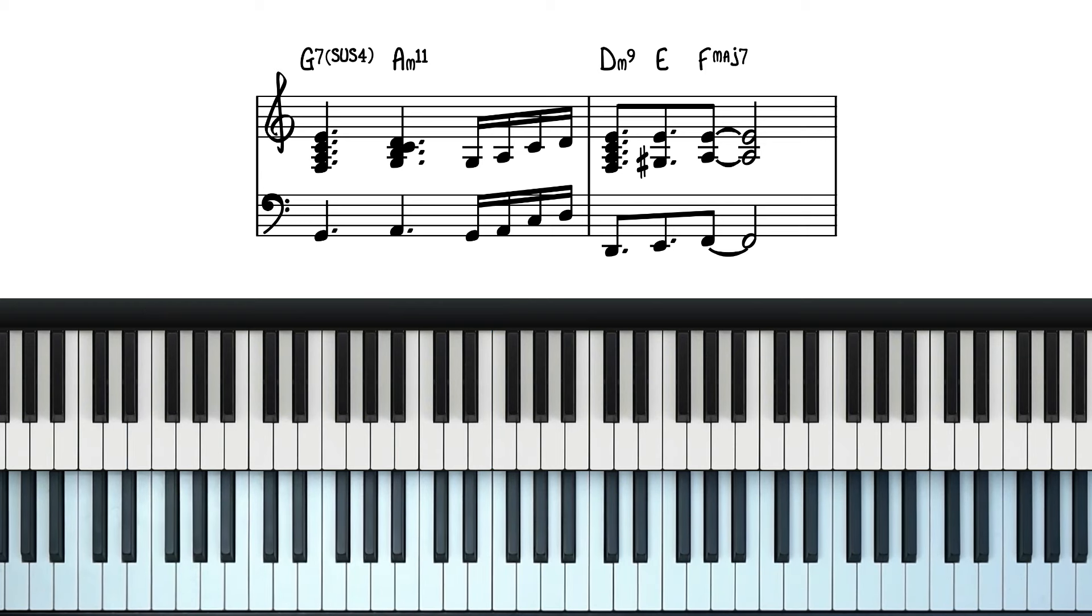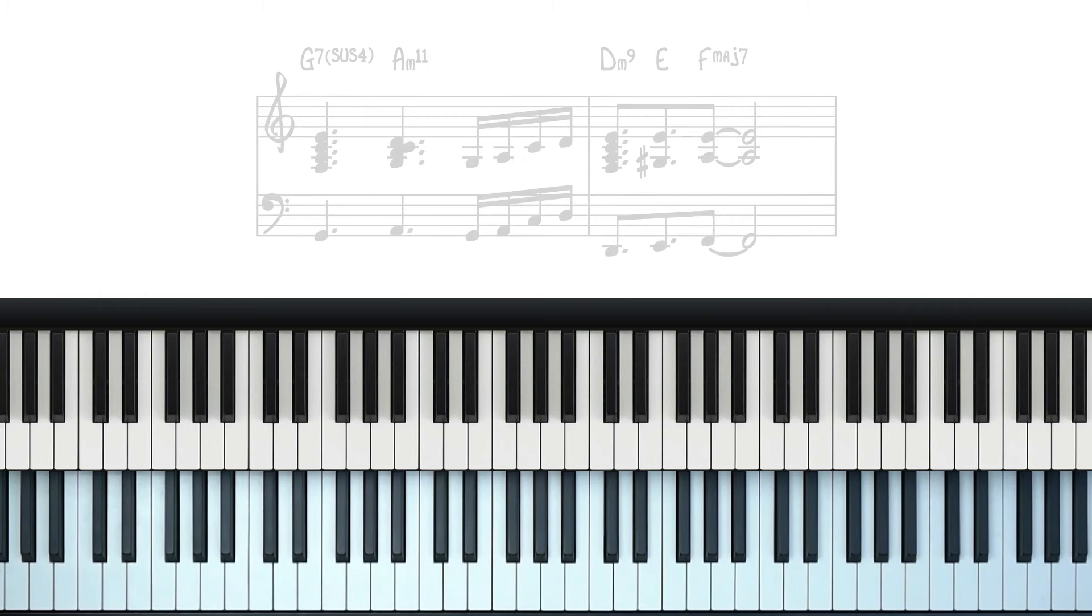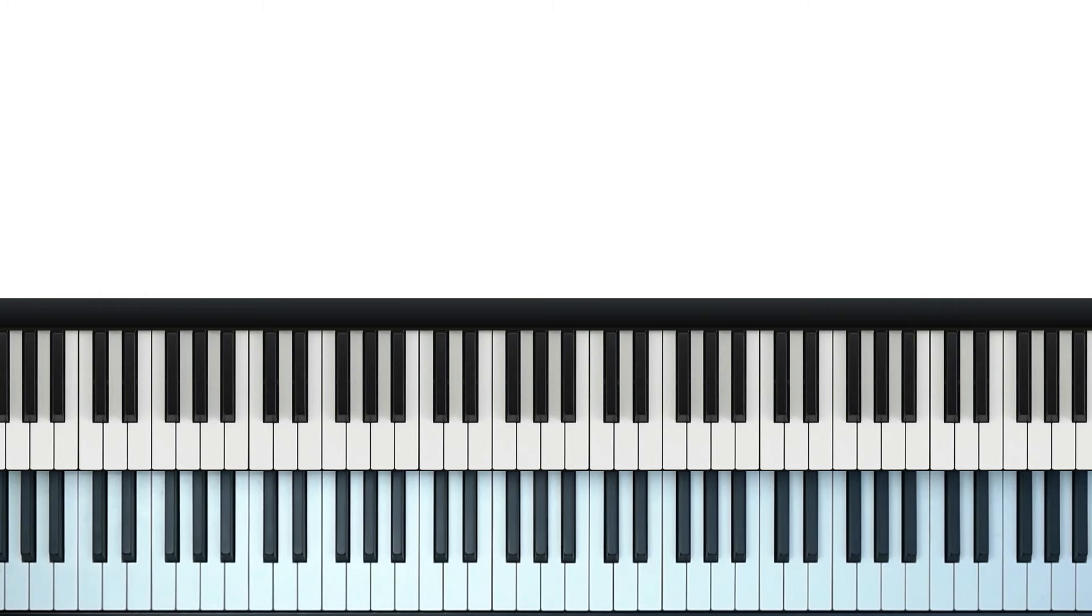That's the first time around the sequence. We're going to loop back around, but with a slight variation the second time. This is what it's going to sound like.